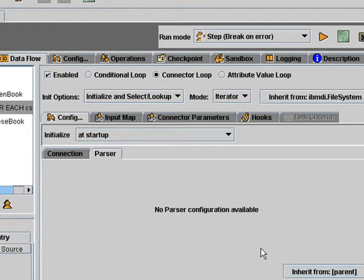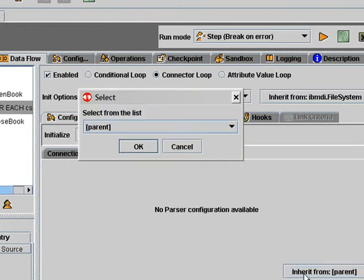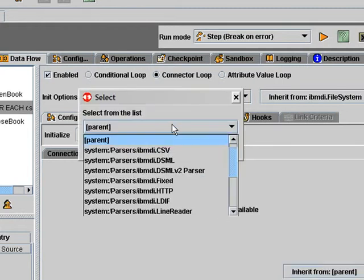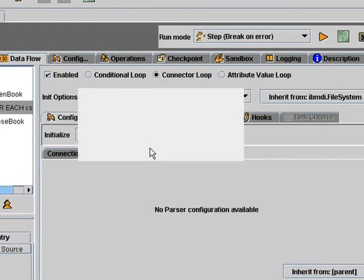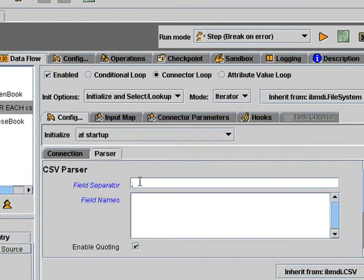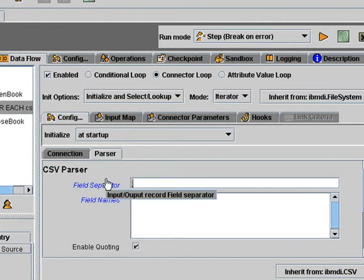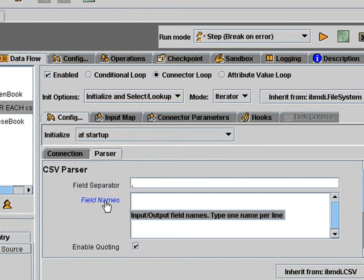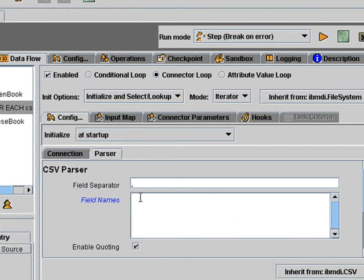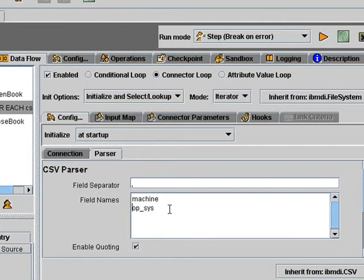Have it reading from this file. Then I'll choose a parser. Select the CSV parser. Instruct it that we have commas, not semicolons in this file. And then I need to put in the field names. So here I could put in machine and operating system. Using the same separator as I've defined up here. Or I can put each field name on a separate line.